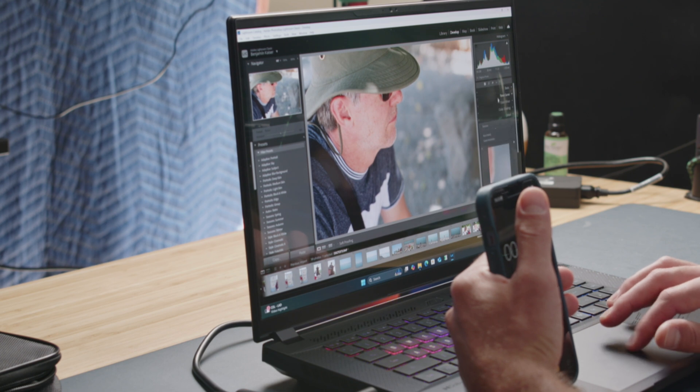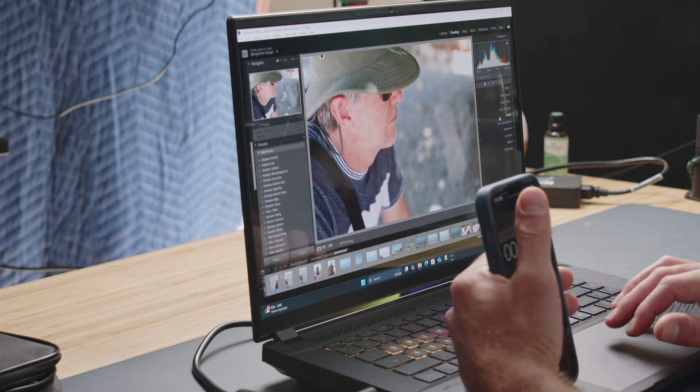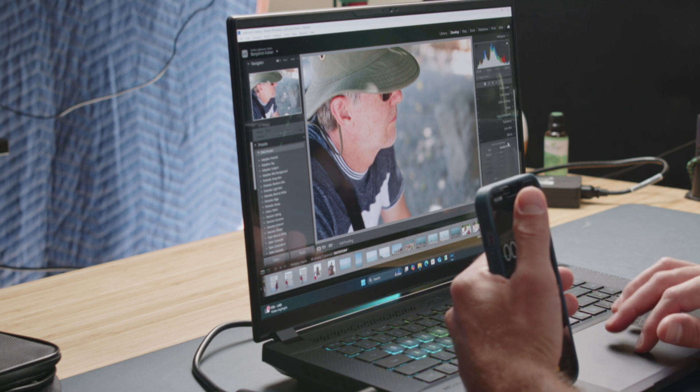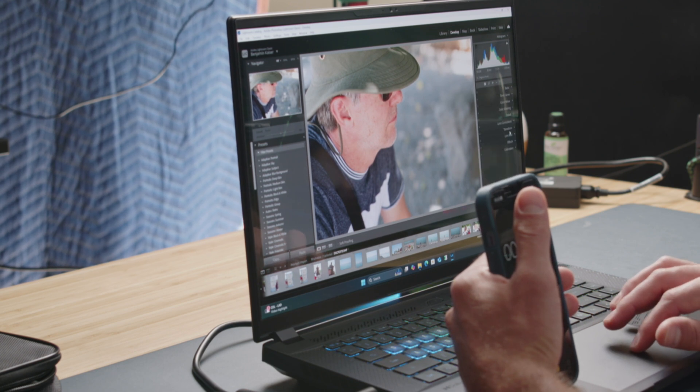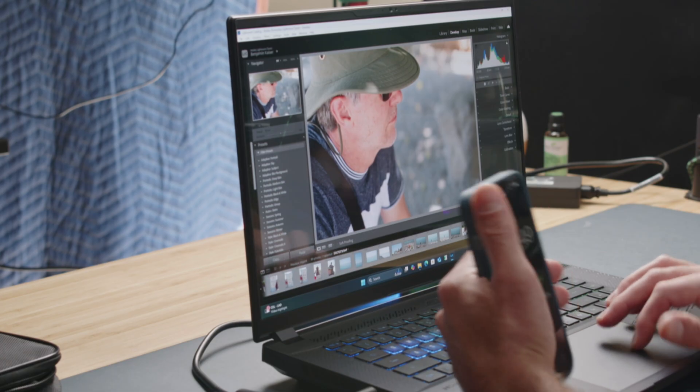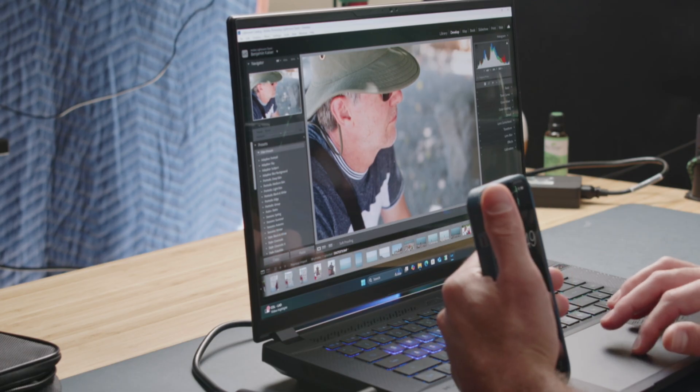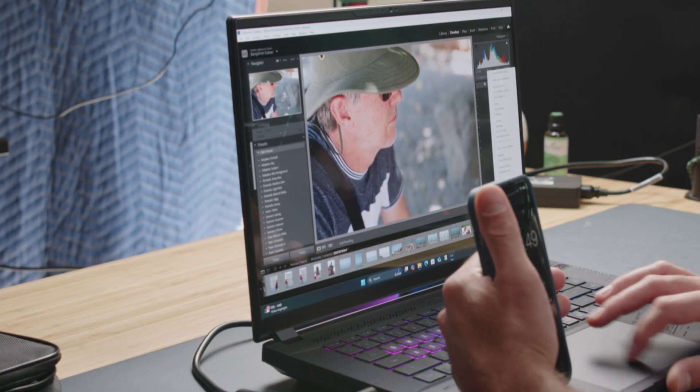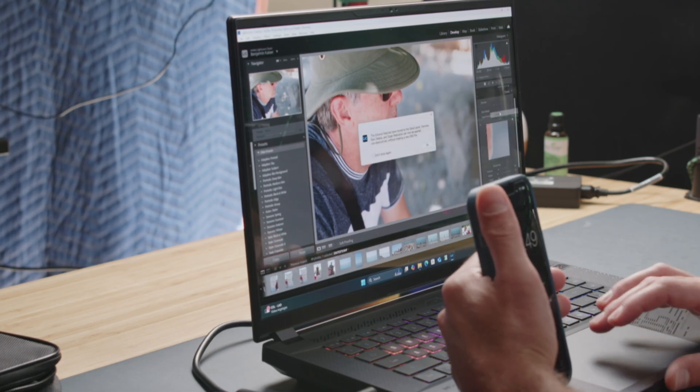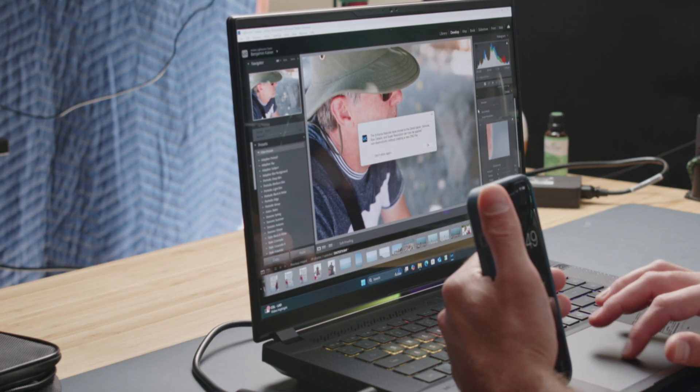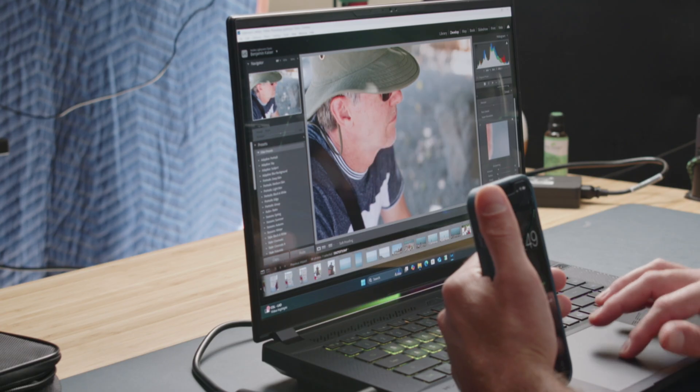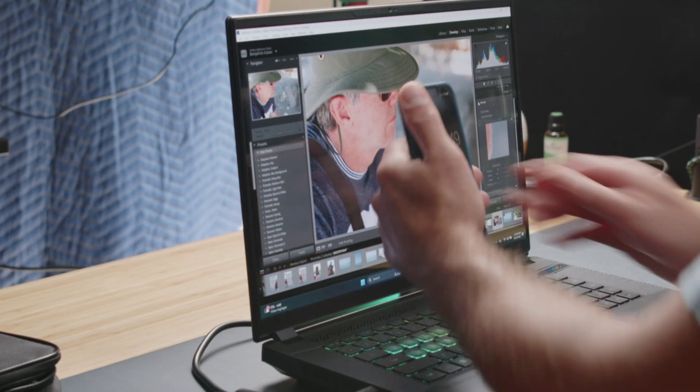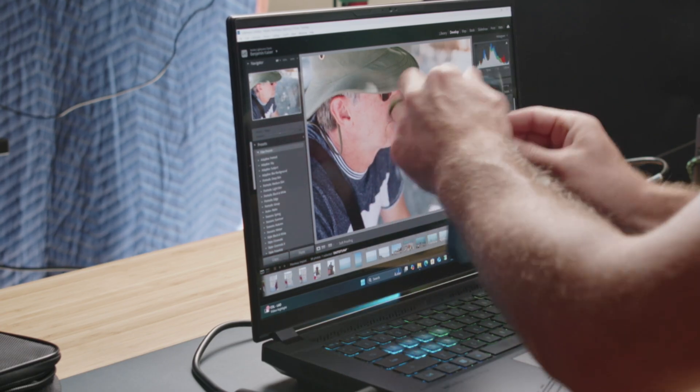I always have to look for this because it moves. Let's see, basic, detail, maybe effects. There we go, got it. It's right there.